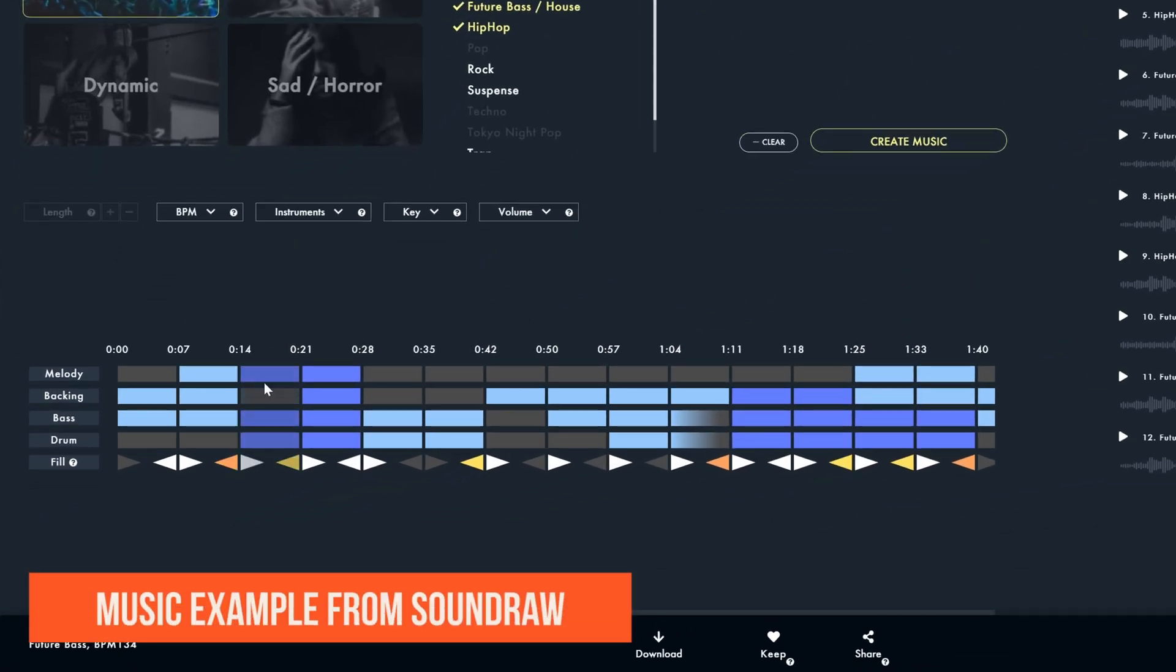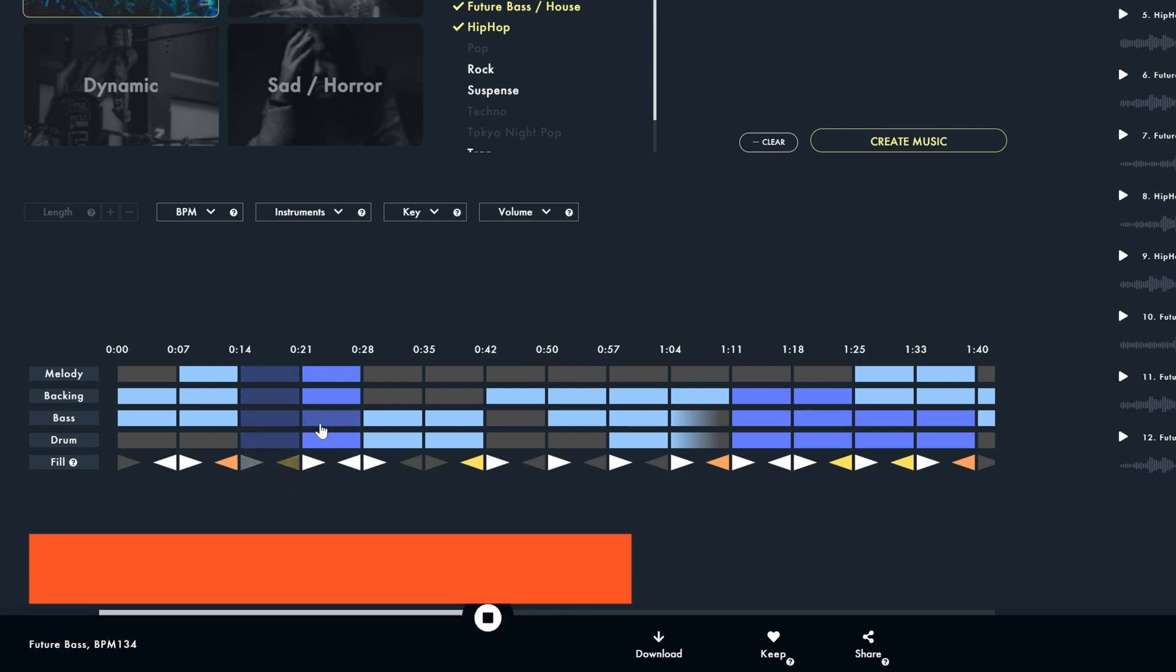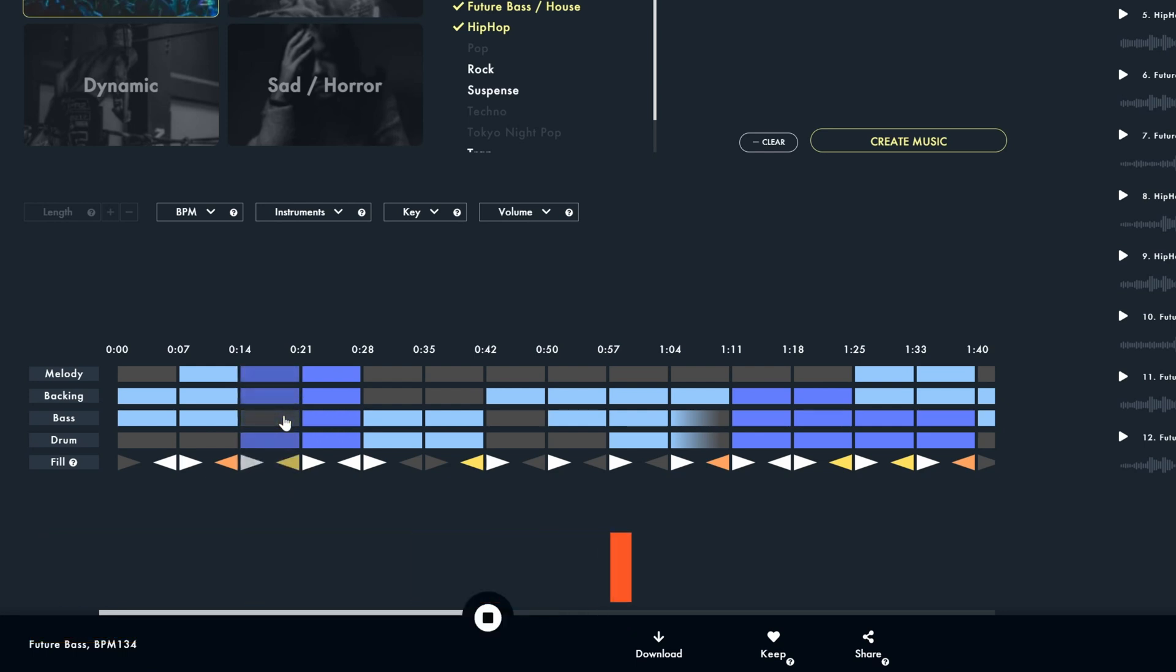If you like one of the songs you can actually edit it using these buttons right here. The darker the black color, the more intense the music will be.